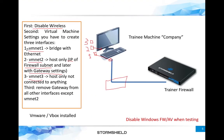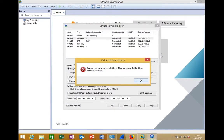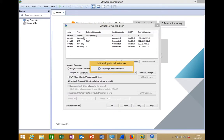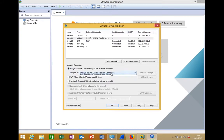For VMNet1, set it to Bridged mode and select the Ethernet adapter as the bridged interface. Make sure your wireless adapter is disabled beforehand, otherwise it will appear in the list and you don't want to bridge to it.